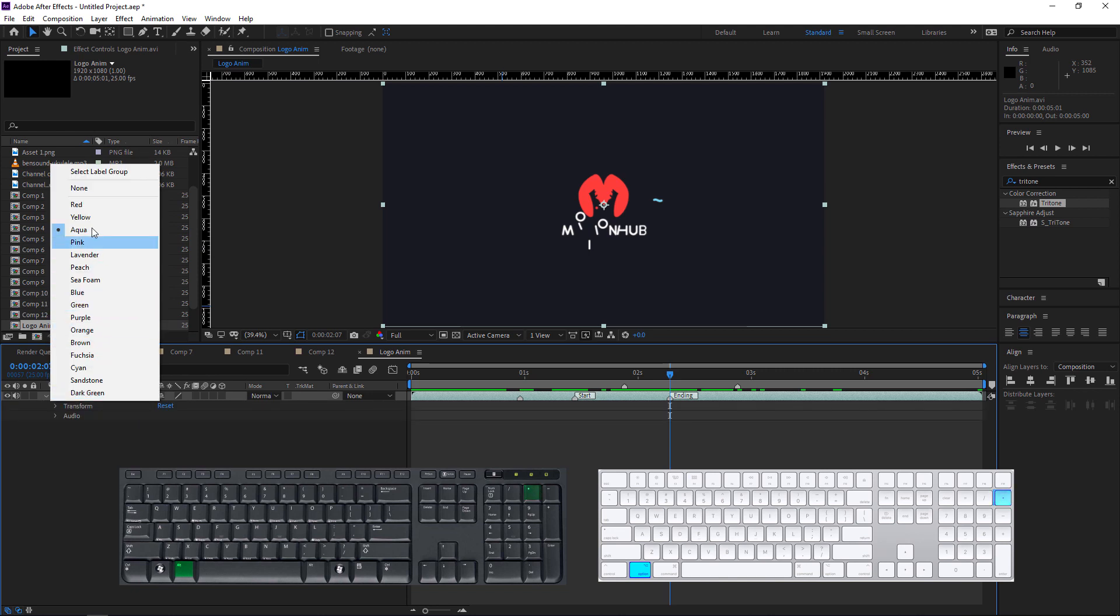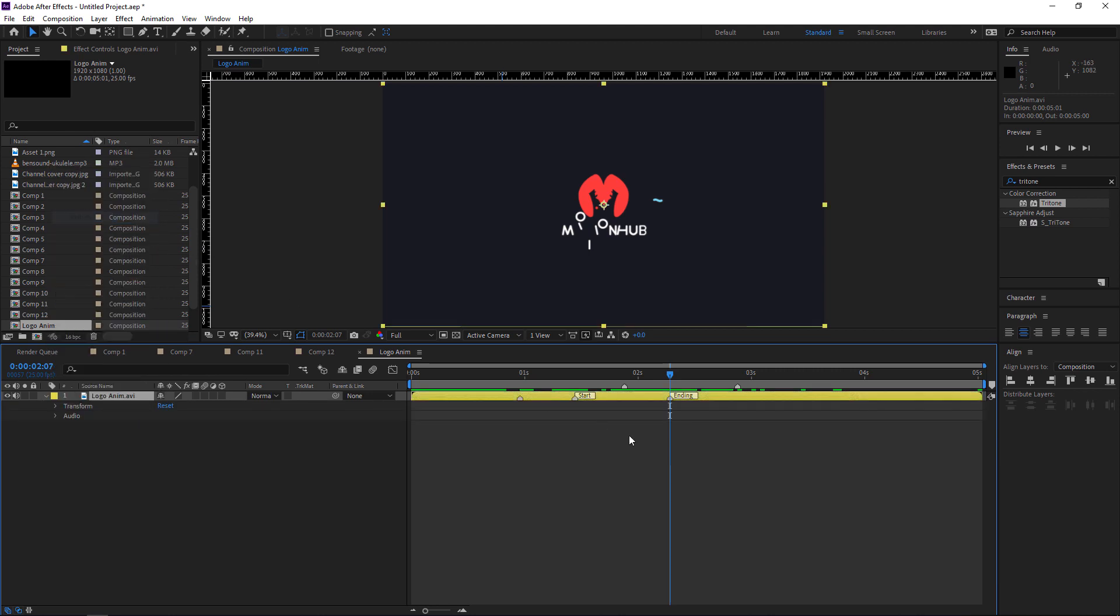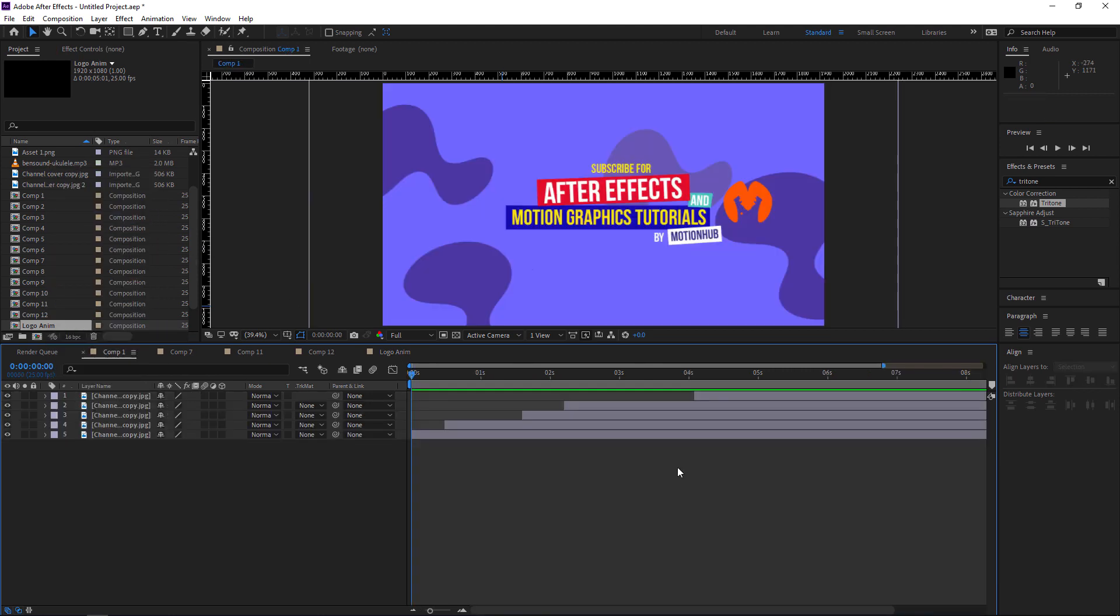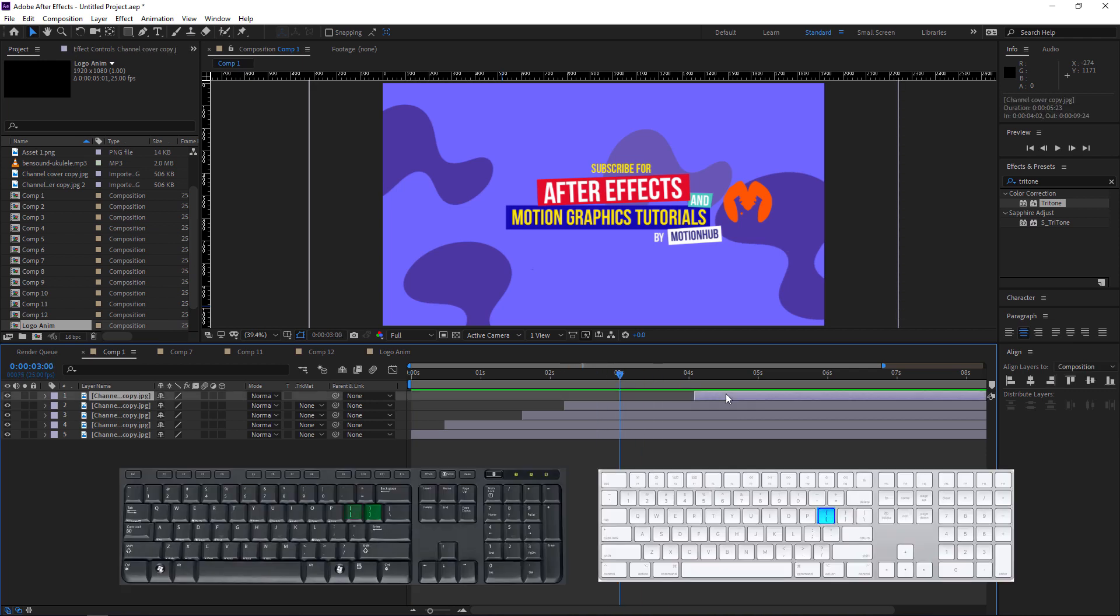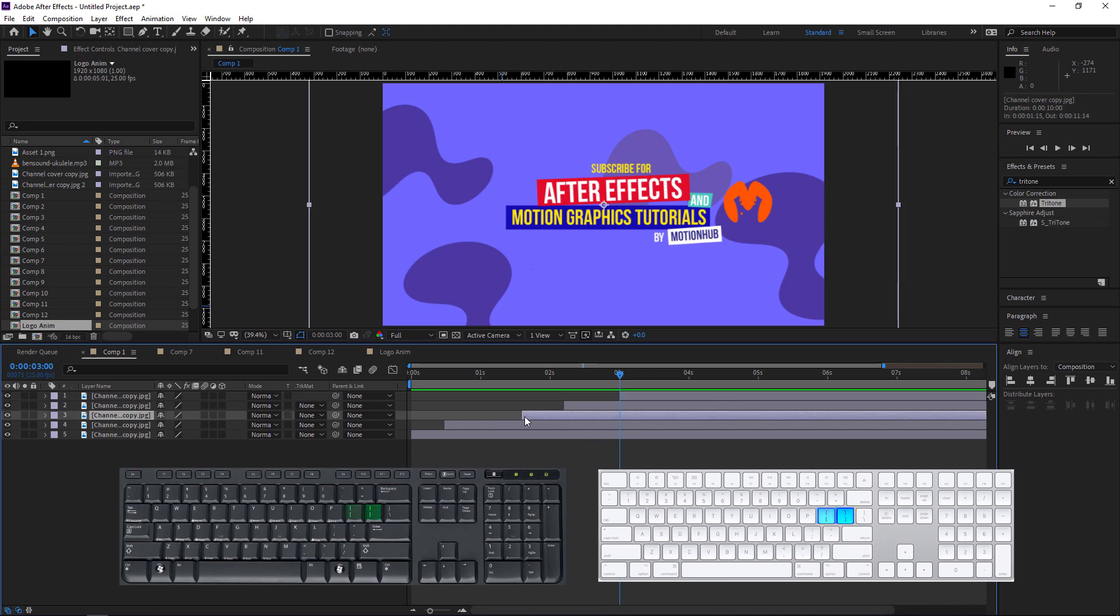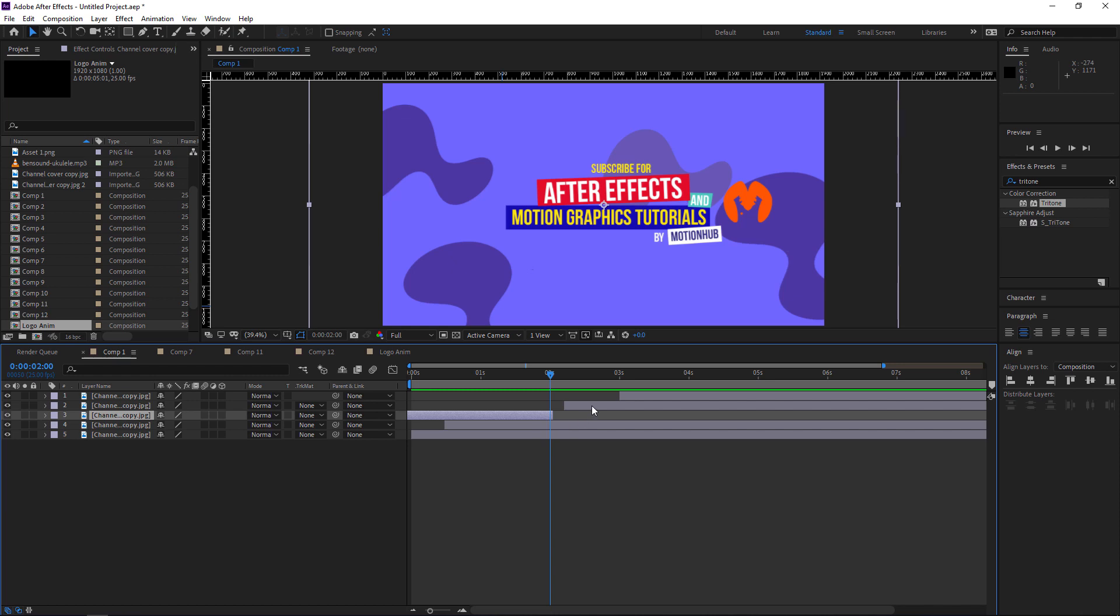Now if you want to move the layer to the playhead like here in the three seconds, just select the layer and hit left square bracket. Or if you want to end this layer in two seconds, I will hit the right square bracket and it will move it there.